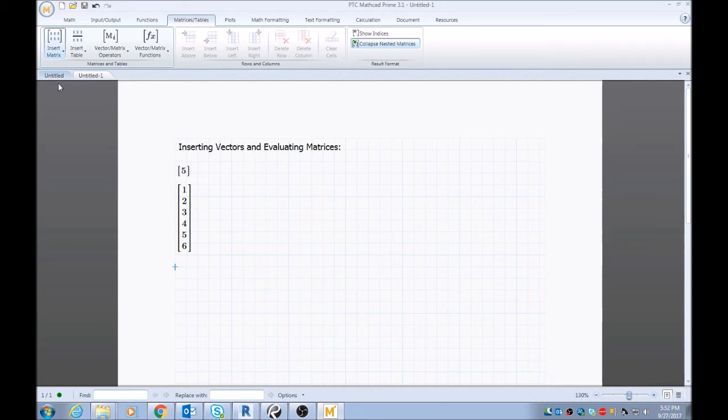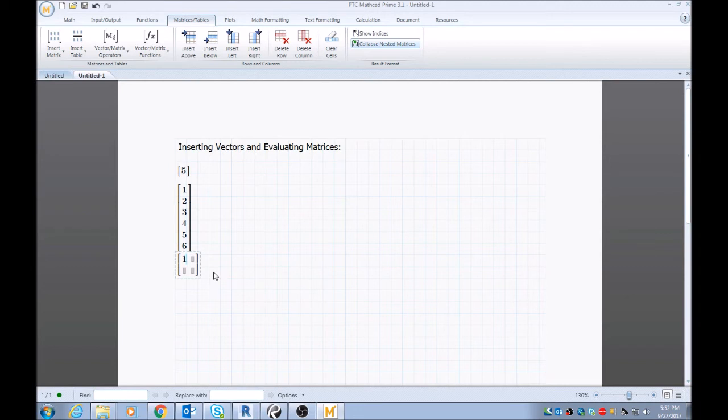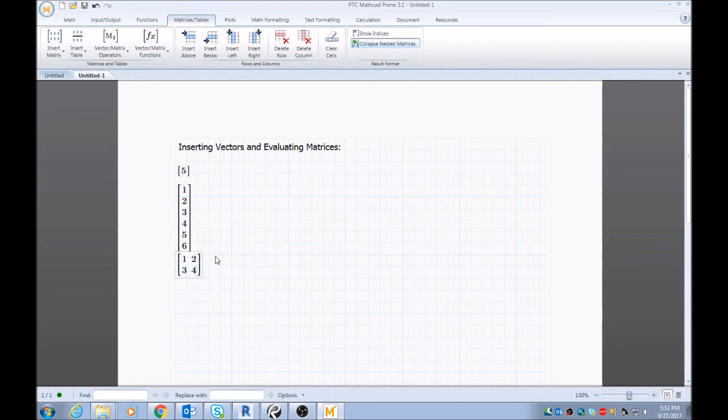So I'll do a two by two and I'll just type in one, and then you can use your arrow key to navigate within the matrix: two, three, four. Now I'll put an addition operator outside this matrix.